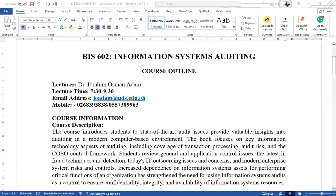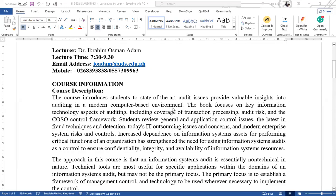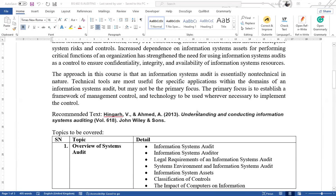The course basically tries to provide an understanding of auditing in a computerized environment. To do that, there are quite a number of topics we would go through to try and create a linkage between core auditing principles and core information system operations or activities.